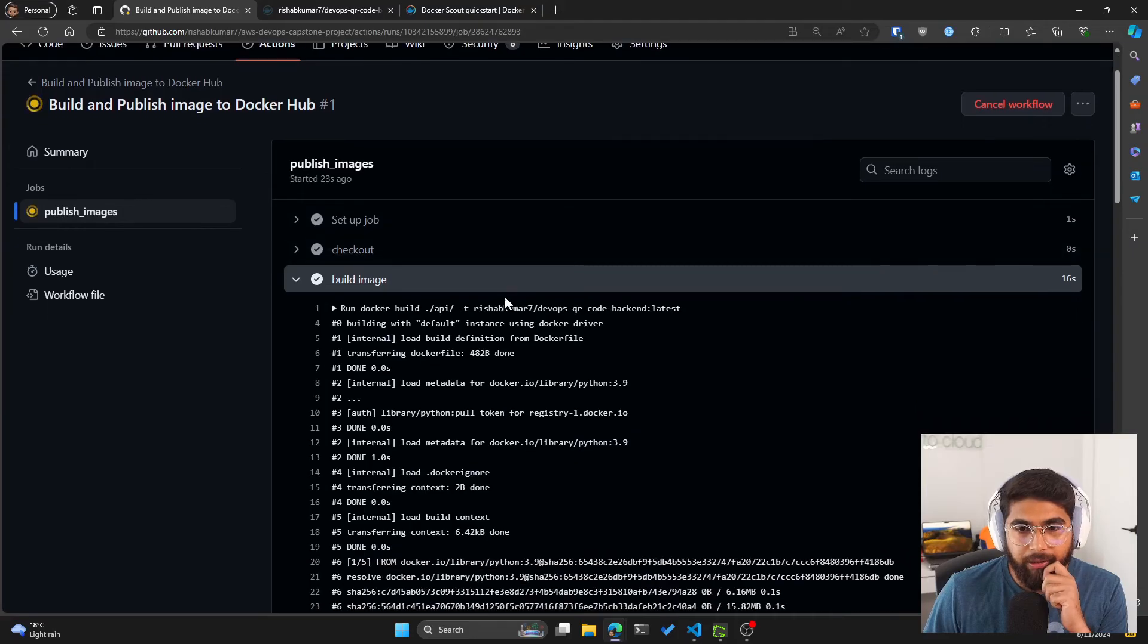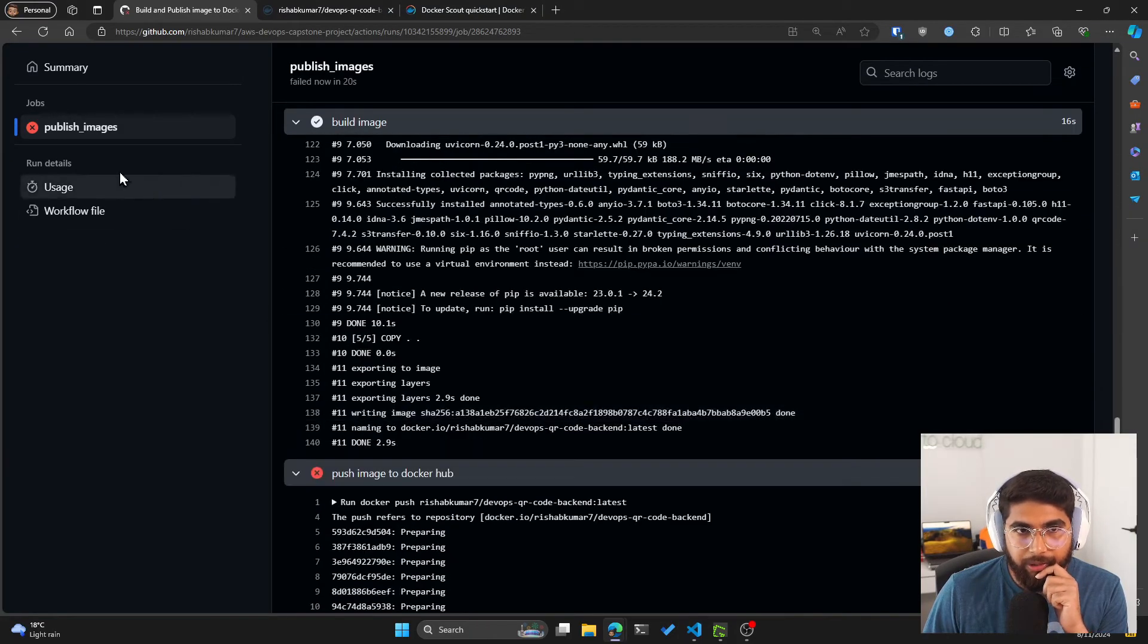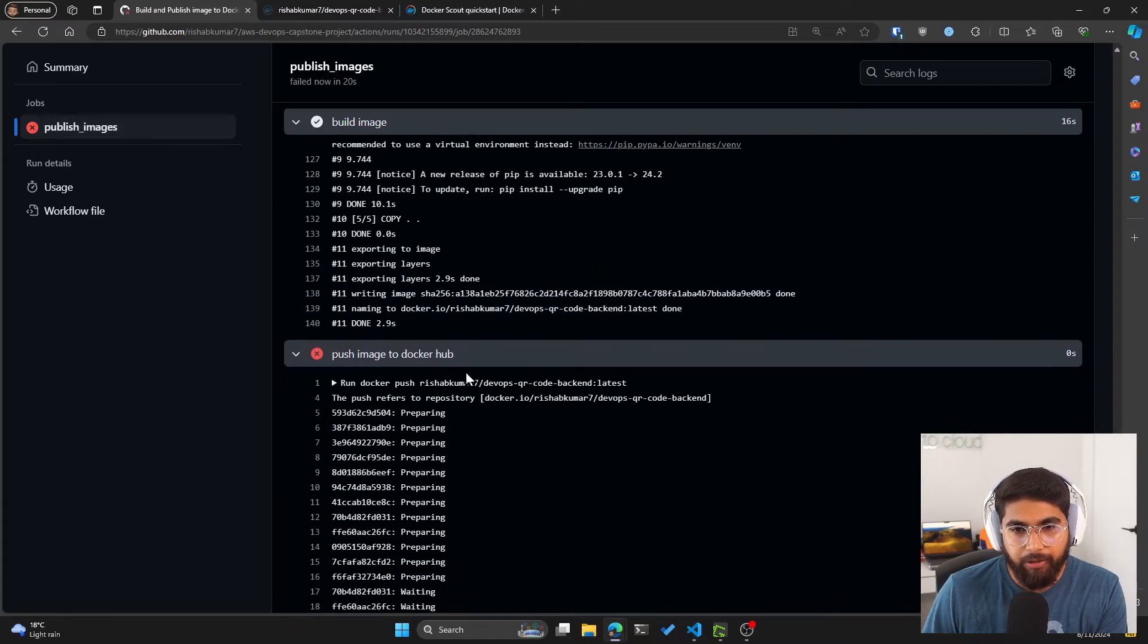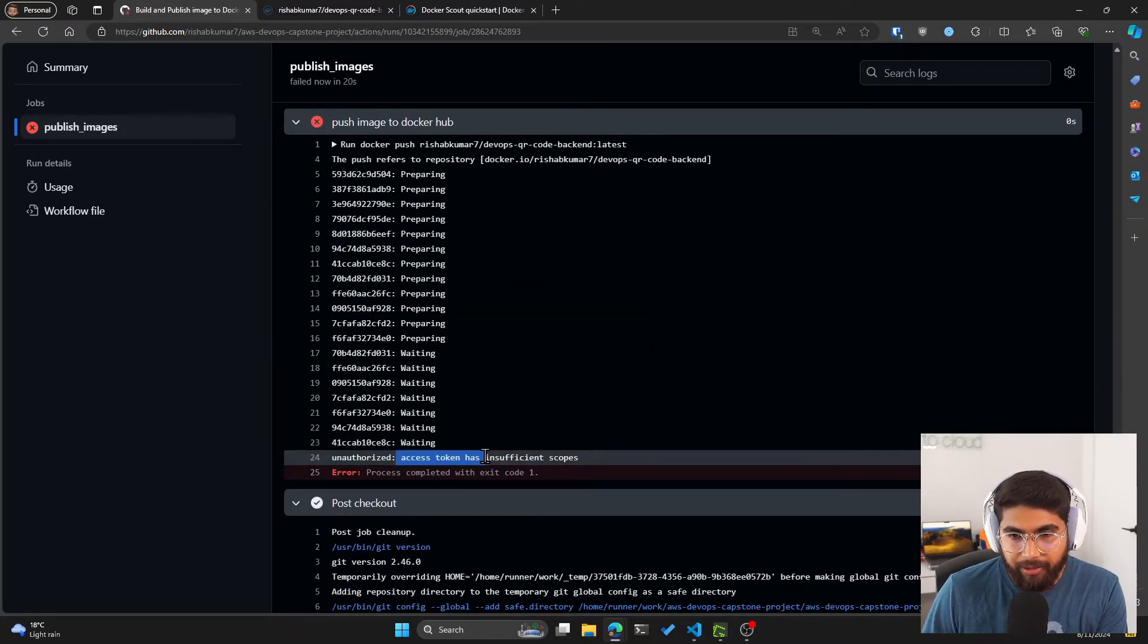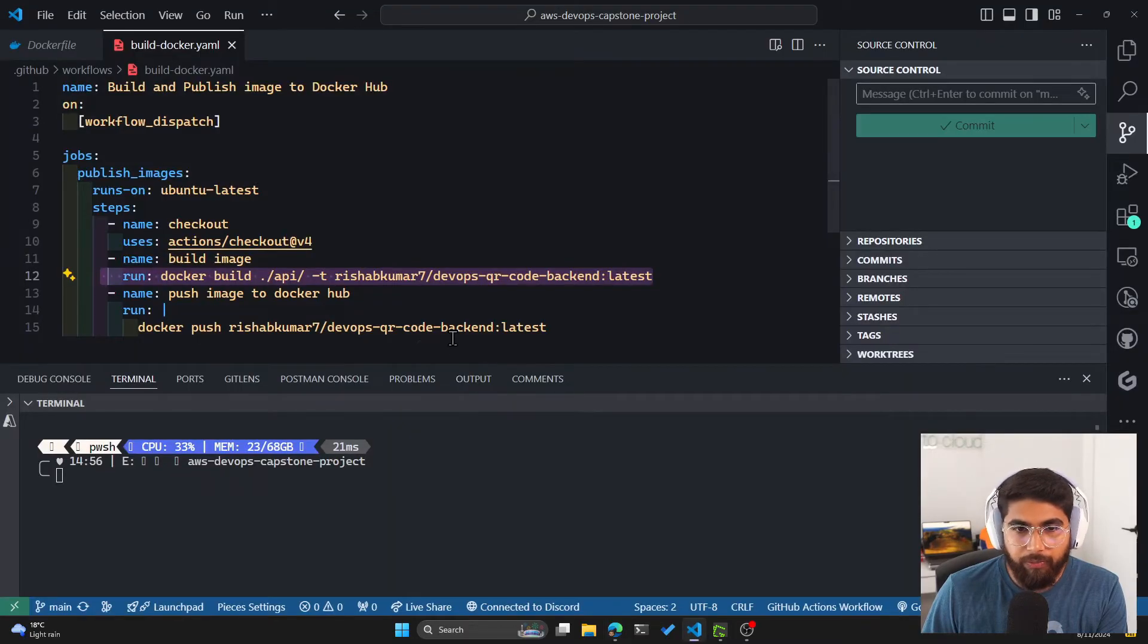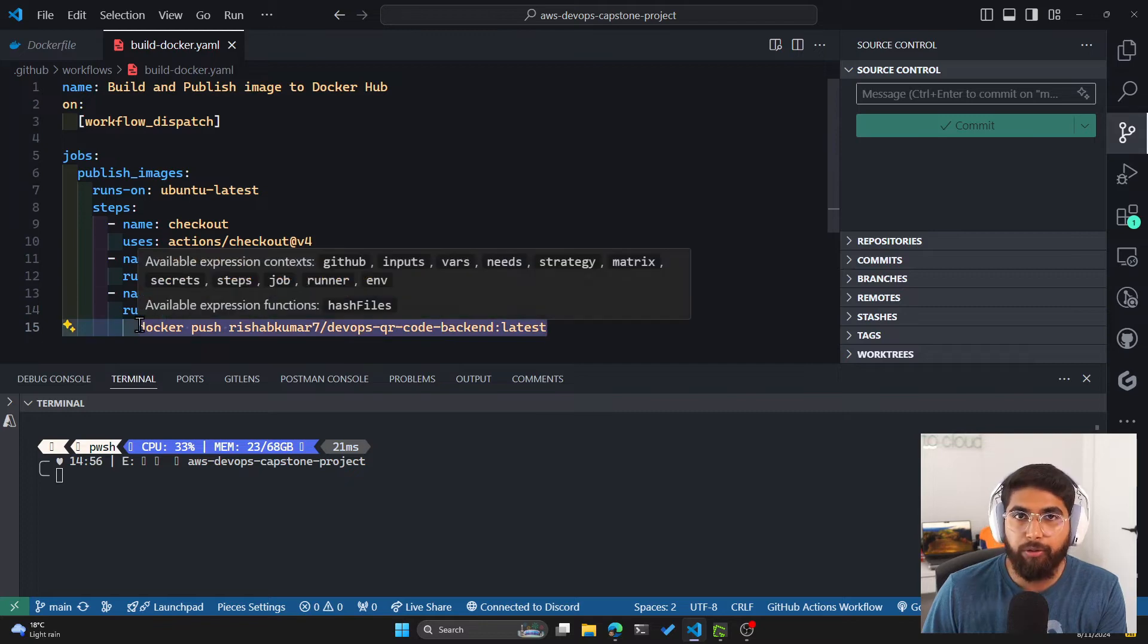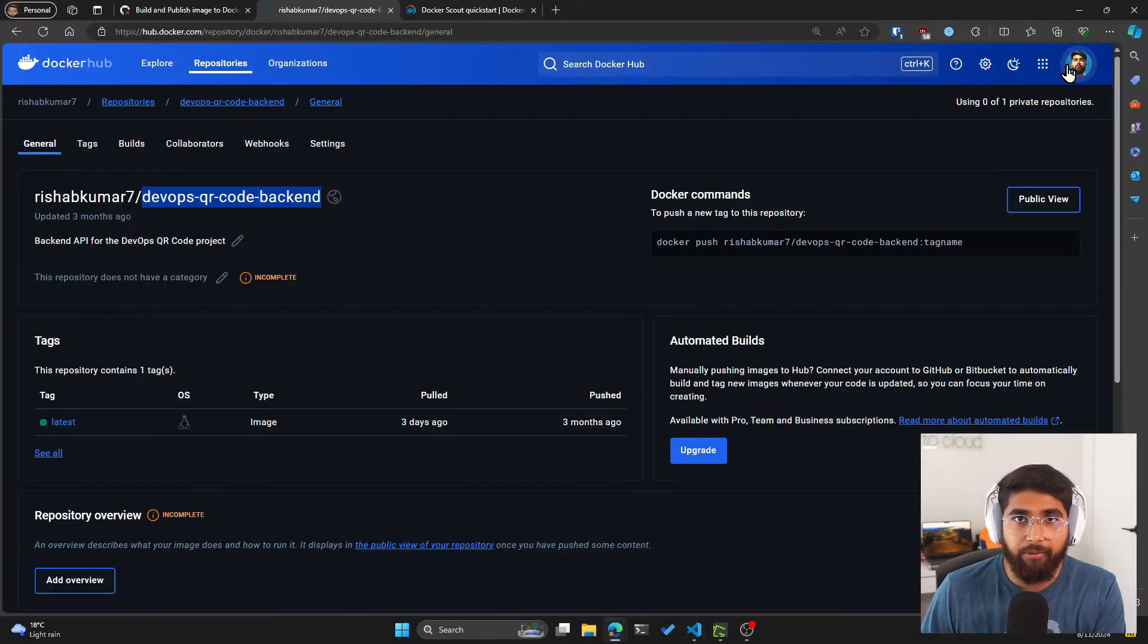Let's go back to our GitHub action. You can see our publish images job failed because it could not push the image to Docker Hub. And the reason is the access token has insufficient scopes. There is no way for Docker here to authenticate to my account on Docker Hub.